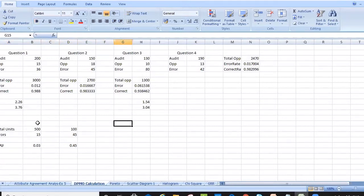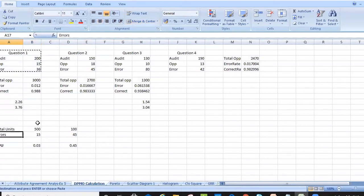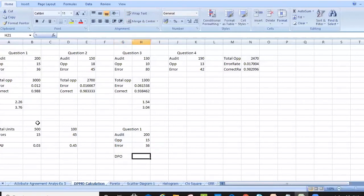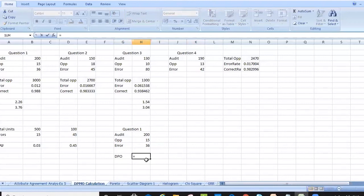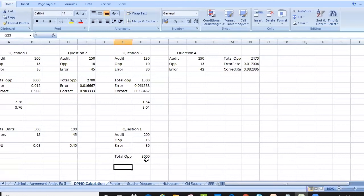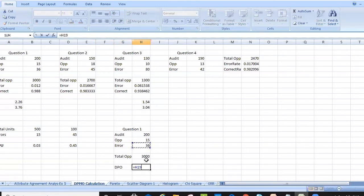Now let's understand DPO. The formula for defects per opportunity is defects divided by total opportunities. The total opportunities equals total samples — which is 200 — multiplied by opportunities per unit of 15, giving 3,000 total opportunities. With 36 errors, DPO = 36 divided by 3,000 = 0.012.